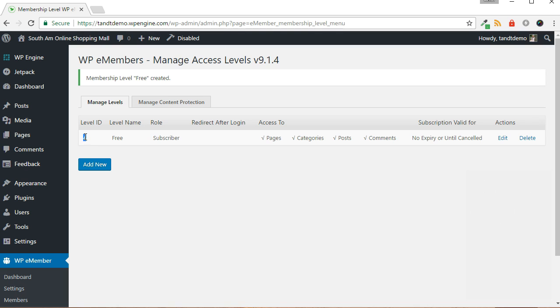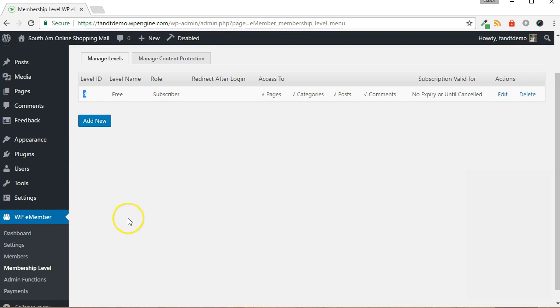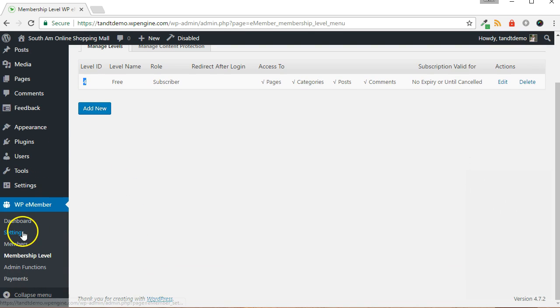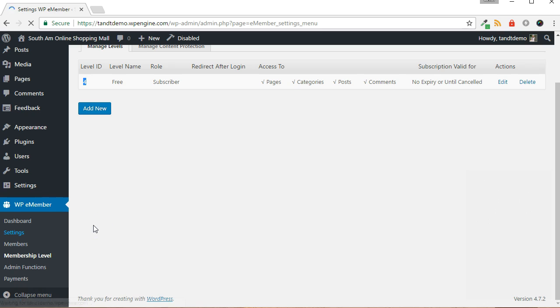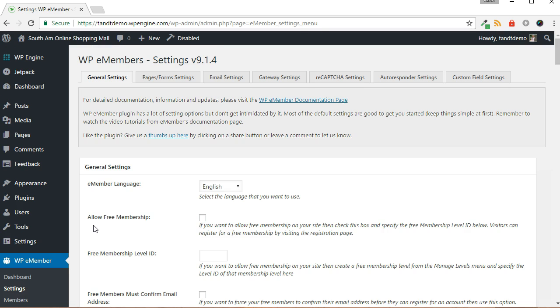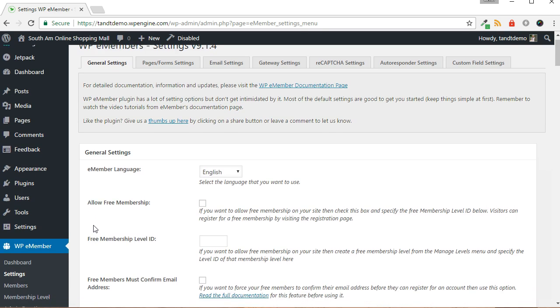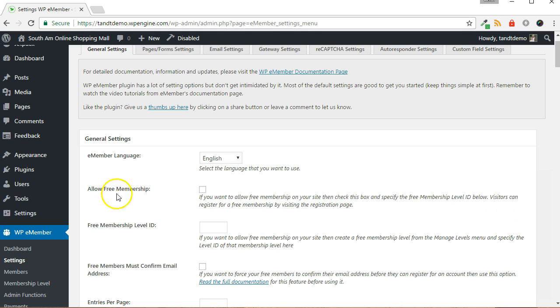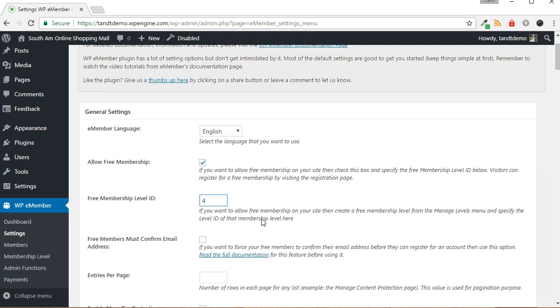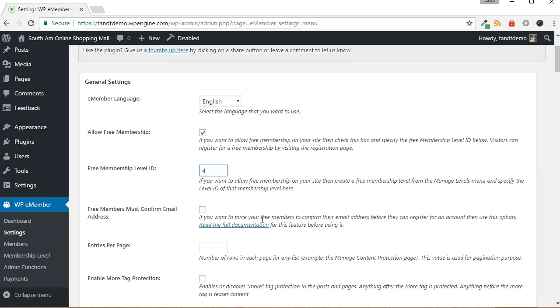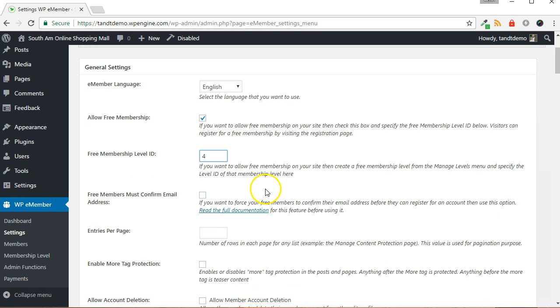Next, we will enable free membership access. Click on Settings from the WP eMember menu on the left side. In the General Settings section, click the checkbox to enable free memberships. In the next box, type in the ID that was created in the previous steps. Note that the ID in this demonstration may be different than the ID for the free membership level on your website.